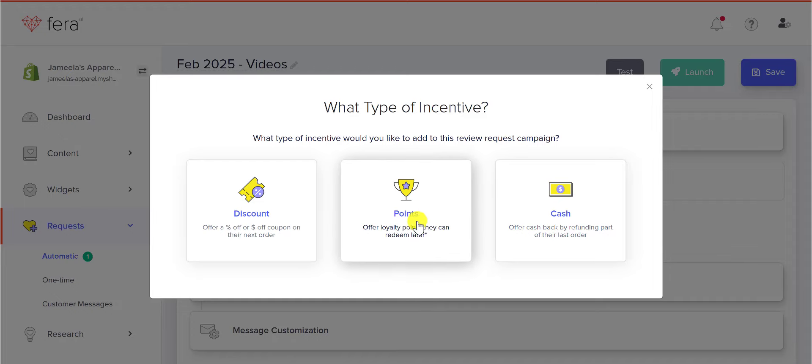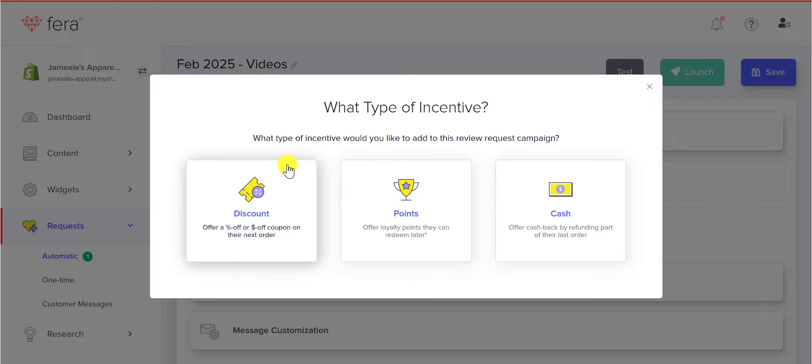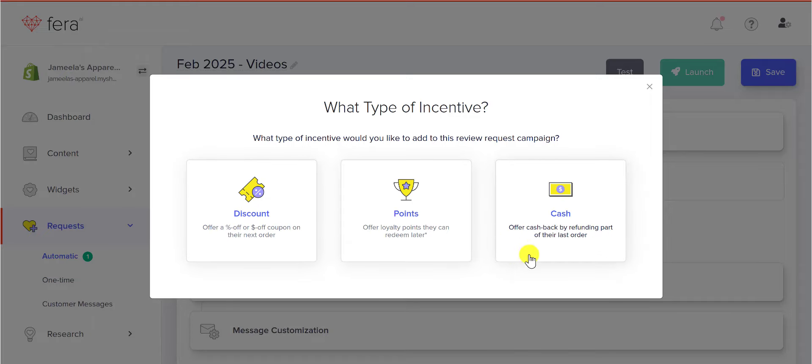If you want to give loyalty points, you'll have to use smile.io, so go ahead and link that here. Or you can just add a normal discount, which is a percent off, or a dollar amount off, or you can refund part of your customer's last order.